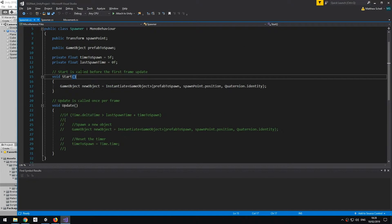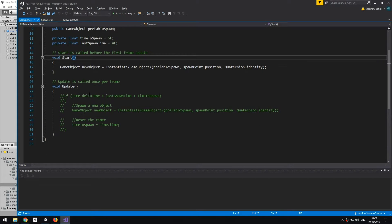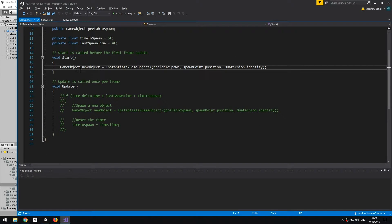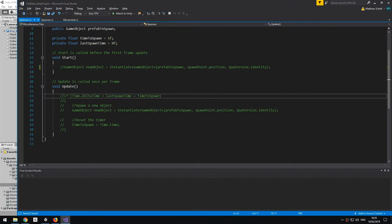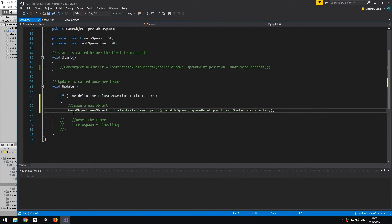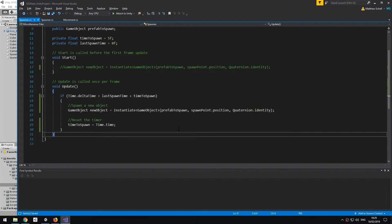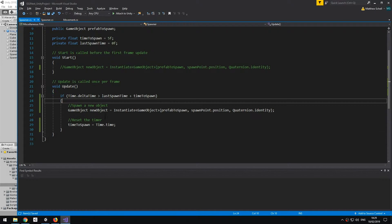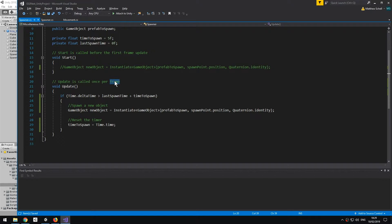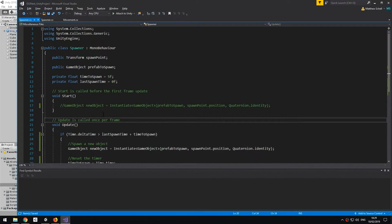Now let's say we want to spawn objects at a specific point in time. I'll comment out the Start line to stop it from executing, and uncomment these lines I prepared before, which use the Update function to spawn objects over time. The Update function is called once per frame, so it runs all the time — I need a way to spawn objects not every frame, but every certain amount of seconds.